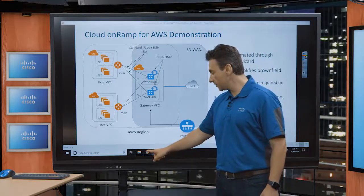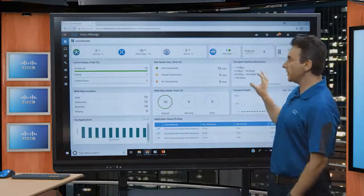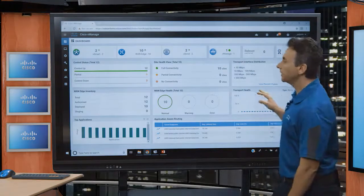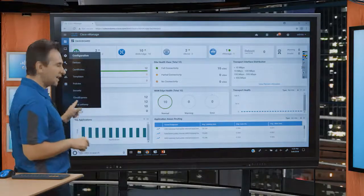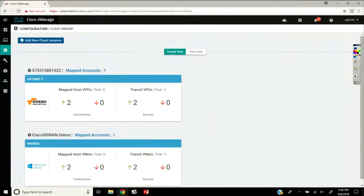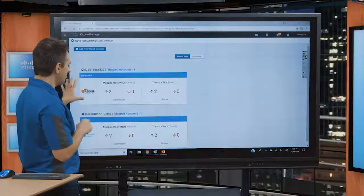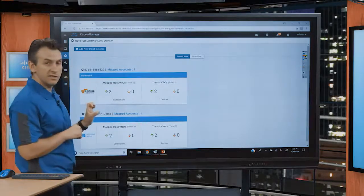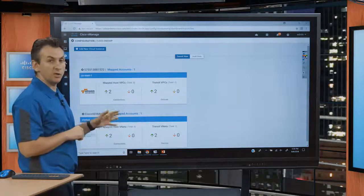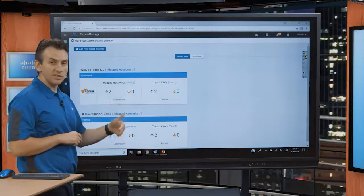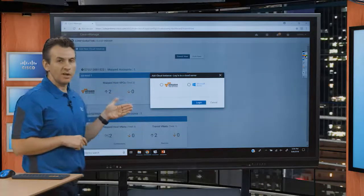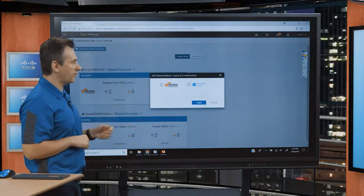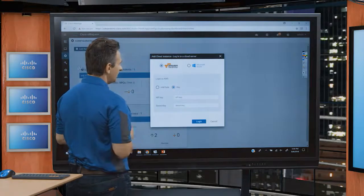Let's take a look at how it gets executed. This is the vManage we're going to use for this demonstration. Under configuration we have a setting called cloud on-ramp. We already have some existing configurations — one for AWS and one for Microsoft Azure — but we're going to create a new one to see how the wizard gets executed. We're going to add a new instance, and we're prompted whether to create an instance for Amazon Web Services or Microsoft Azure. For this demonstration we're interested in Amazon Web Services.